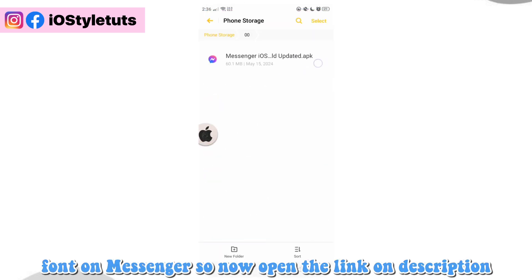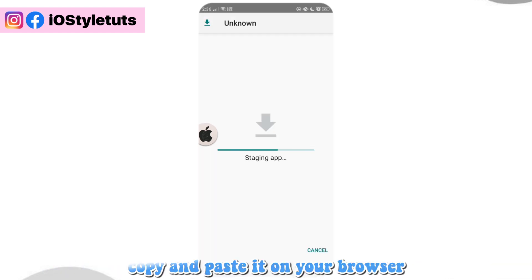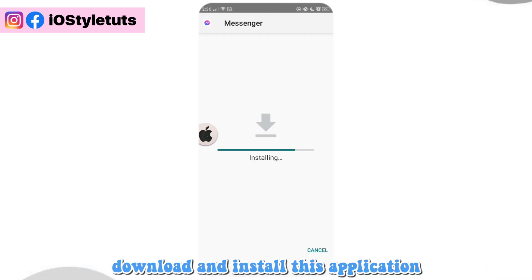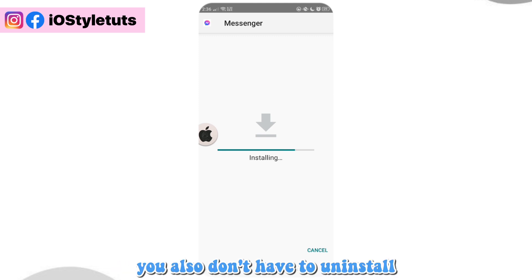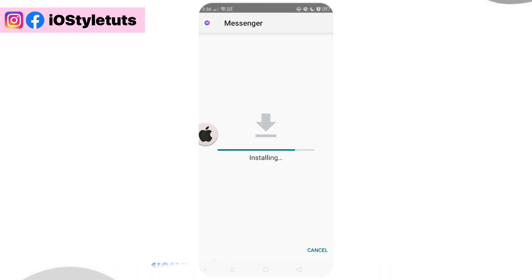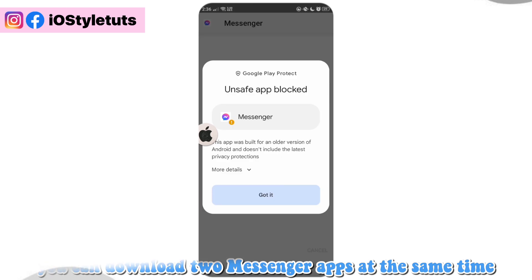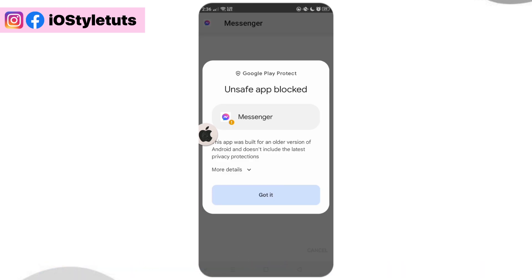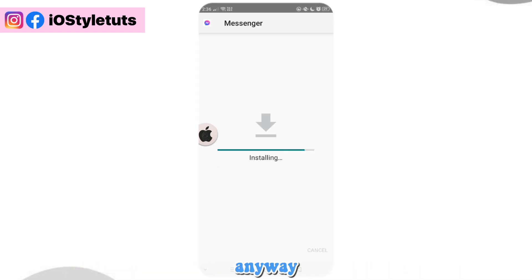Now open the link in the description, copy and paste it on your browser, then download and install this application. You won't have to uninstall your original Messenger app because you can have two Messenger apps at the same time. If a warning pops up, just click on more details and then select install anyway.